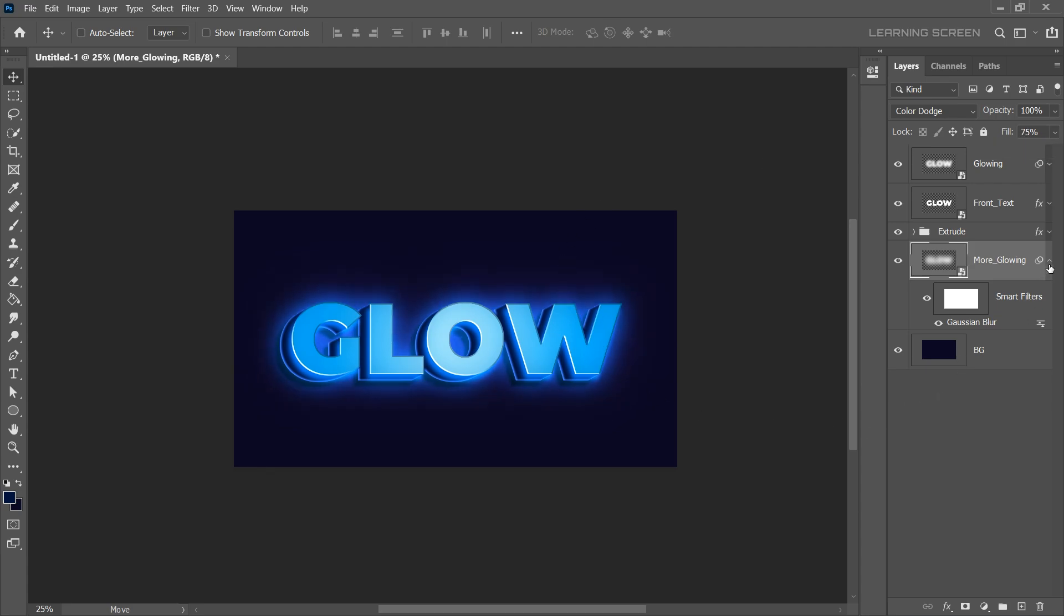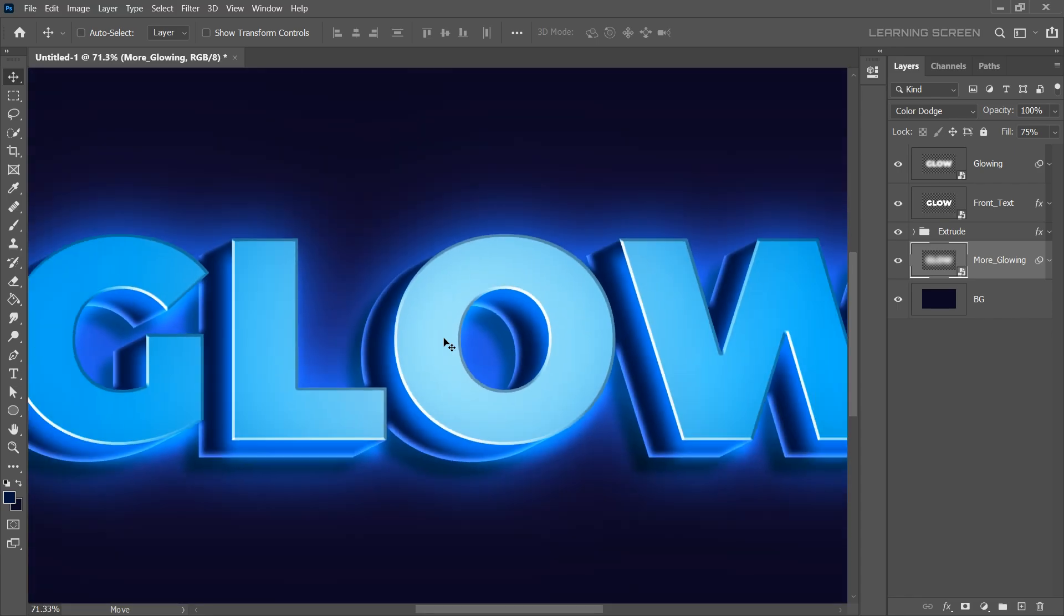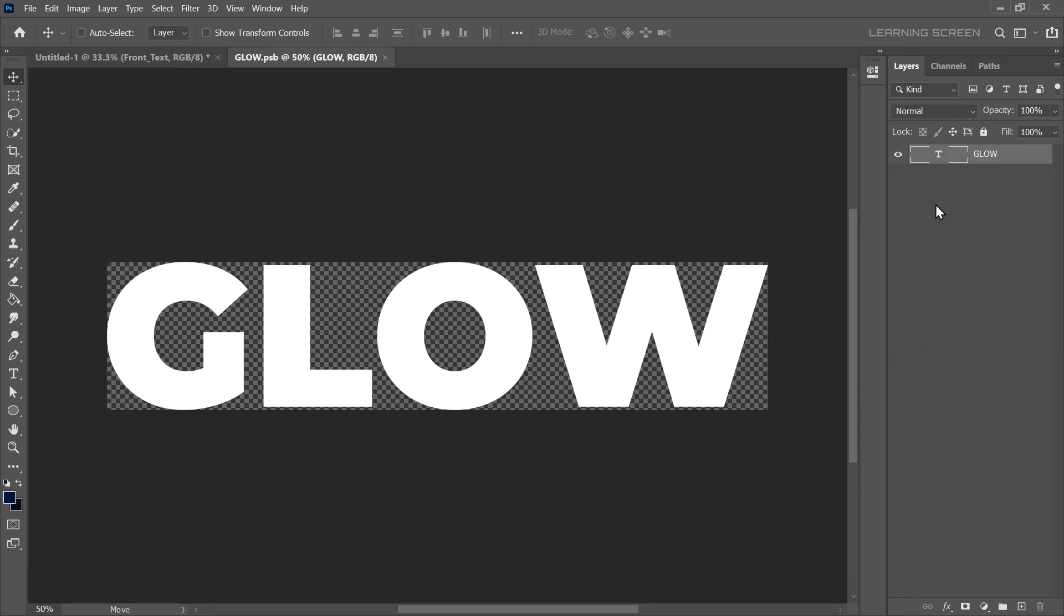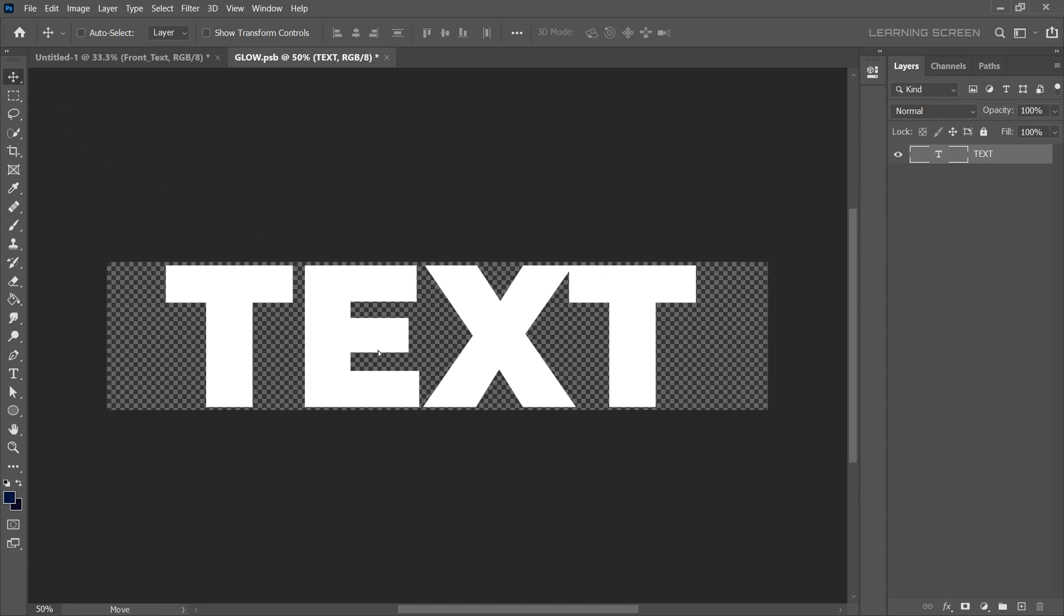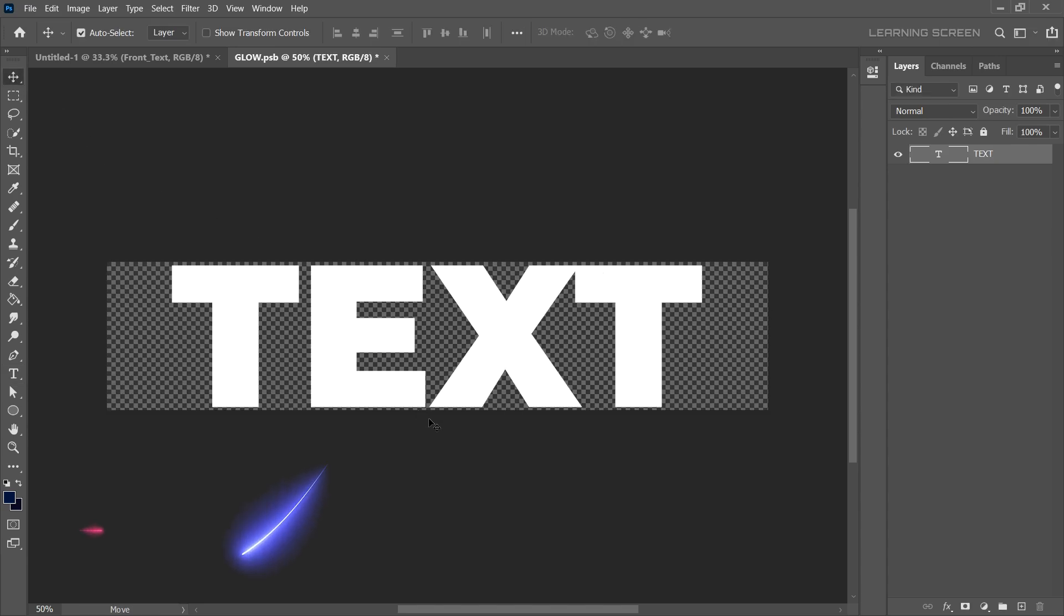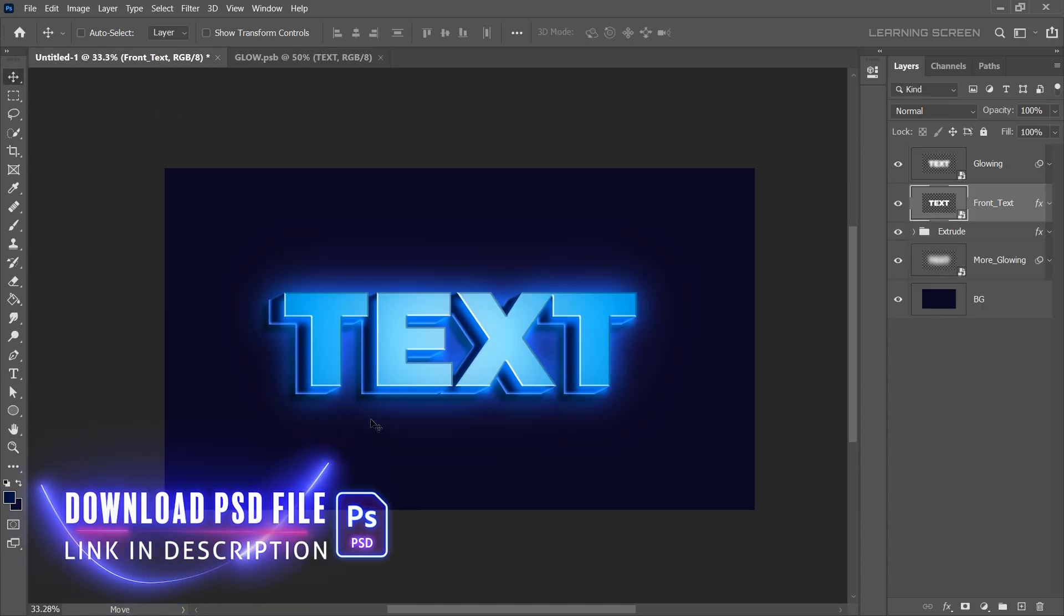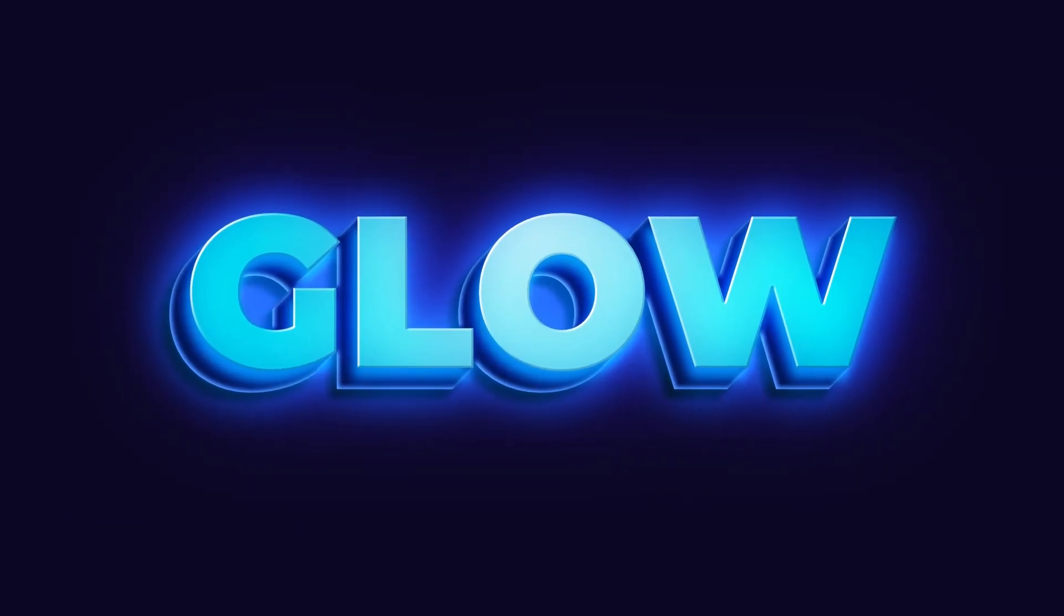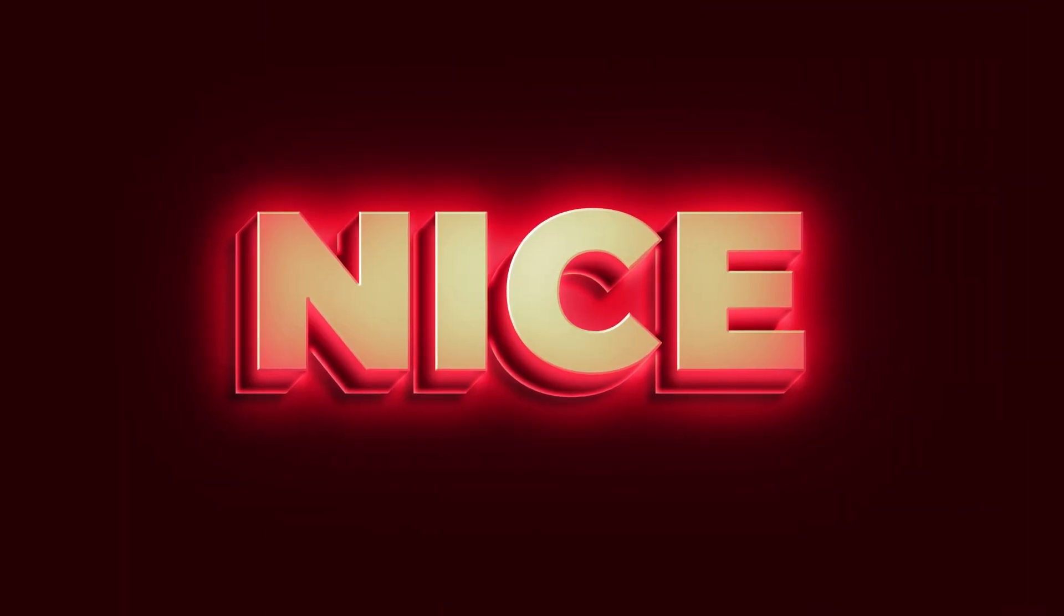And the best part is, this design is fully editable. Double click on the front text smart object, change the text to whatever you want, save it and it will automatically update in the main document. Easy and efficient. And that's it, a stunning glowing 3D text effect in Photoshop without using the 3D tool.